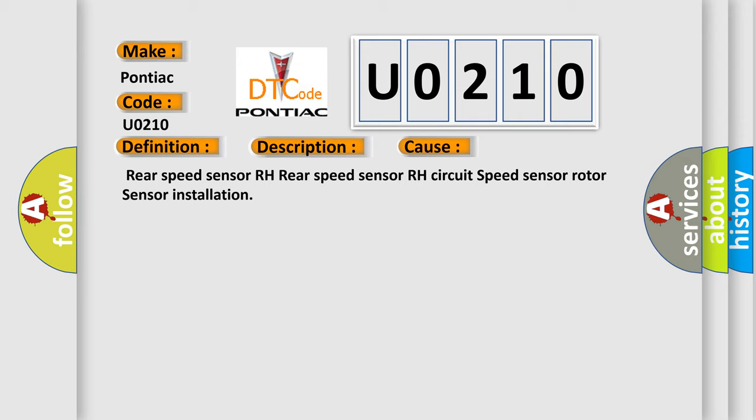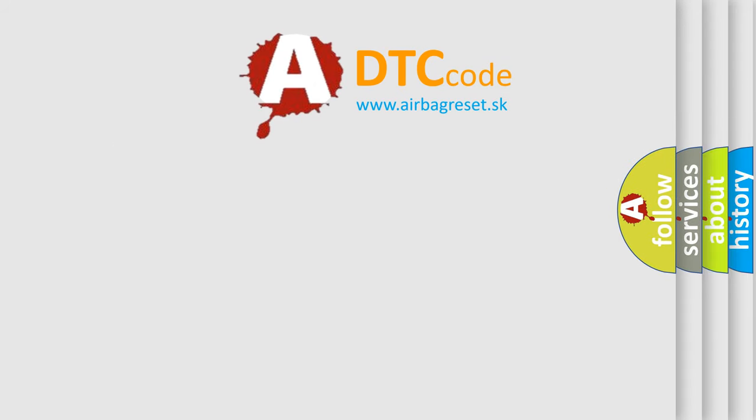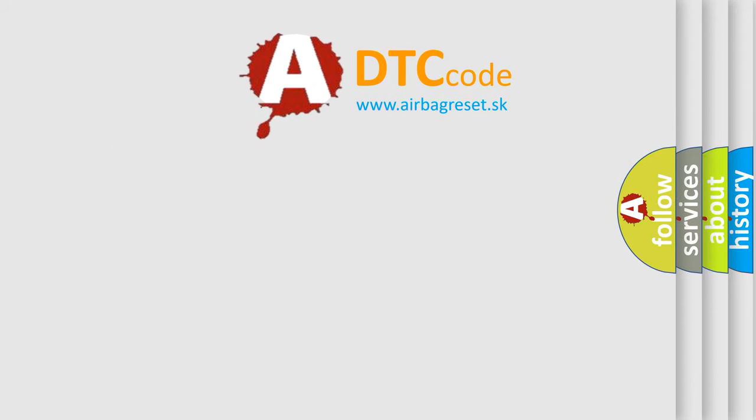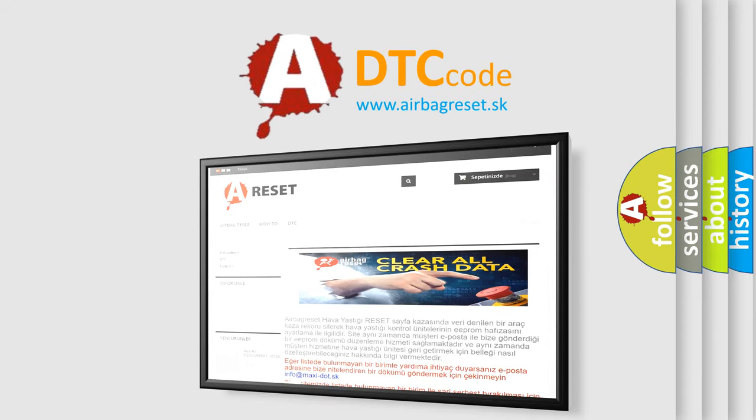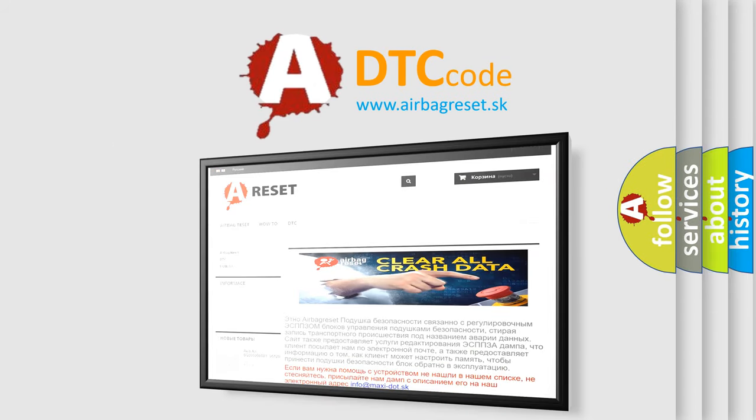The Airbag Reset website aims to provide information in 52 languages. Thank you for your attention and stay tuned for the next video.